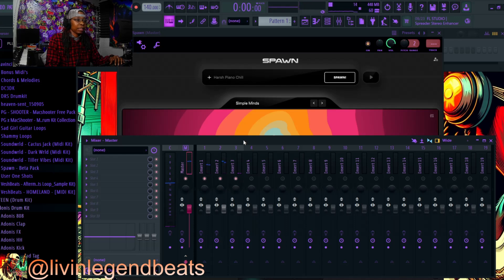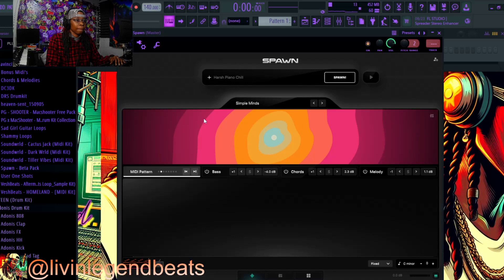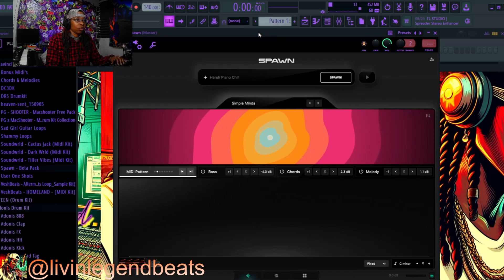Everything is mix and master ready for you — they really outdid themselves with this plugin. Like I said, you have full control. Shoutouts to Mark, shoutouts to MJ, appreciate this one.